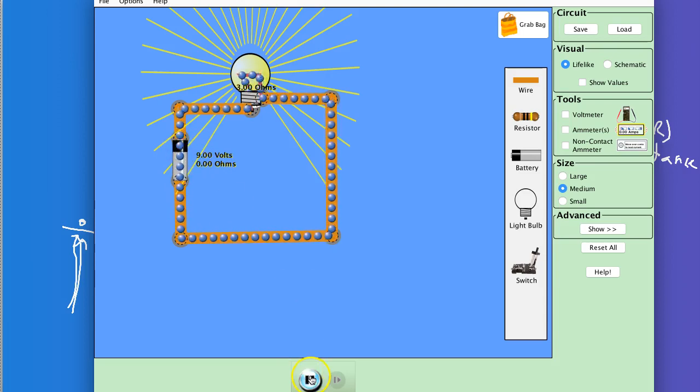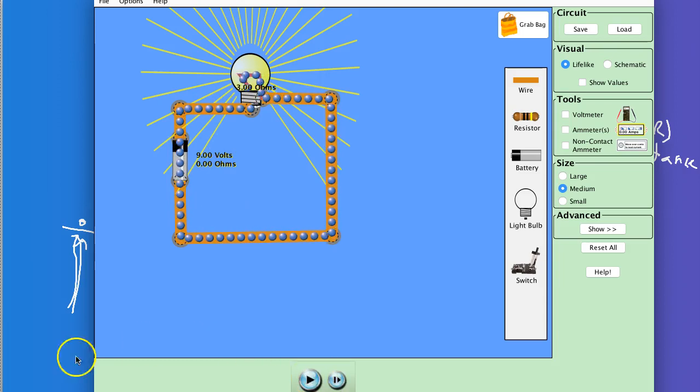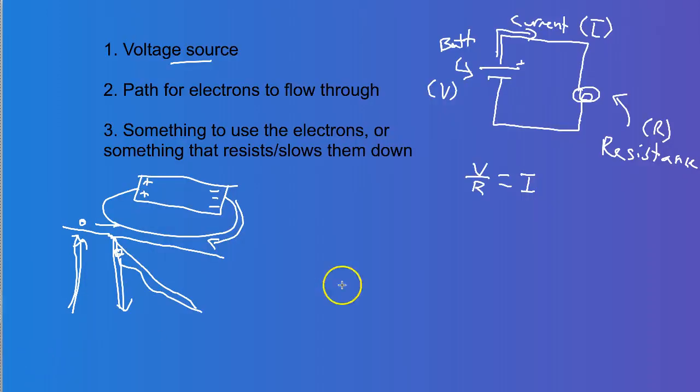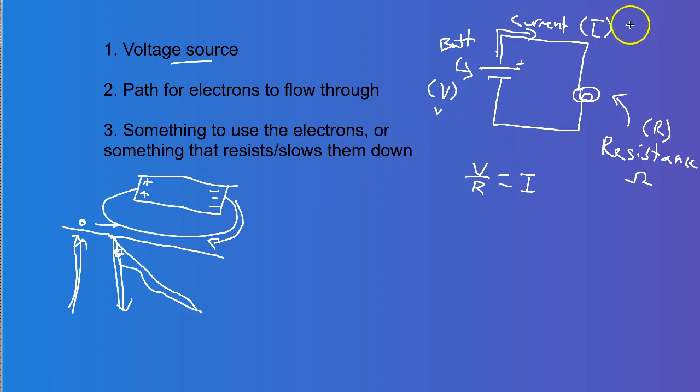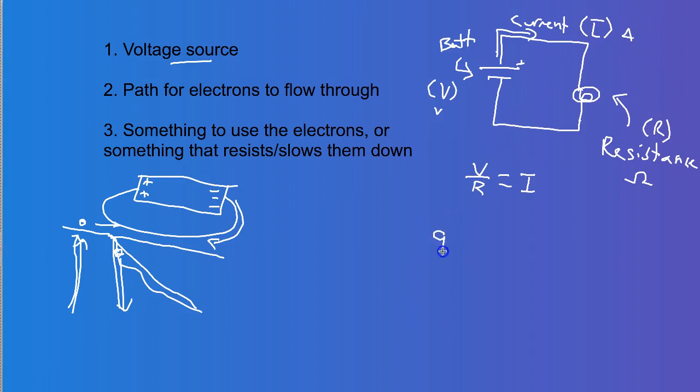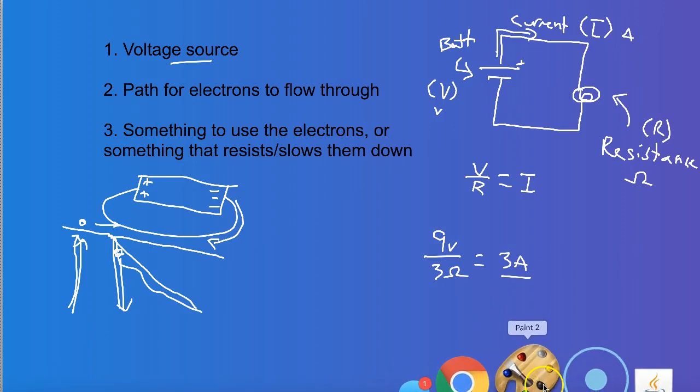So what we can do is we can actually calculate what this current is. And here's how it works. So if we use this equation here, the unit for resistance you saw is ohms. That's the standard unit for resistance. The standard unit for voltage is volts. And the unit for current is amps. And so we could say, okay, well, that battery had a voltage of 9 volts. It experiences a resistance of 3 ohms, which means the electrons have a speed or current of 3 amps. And that's how fast they're flowing.